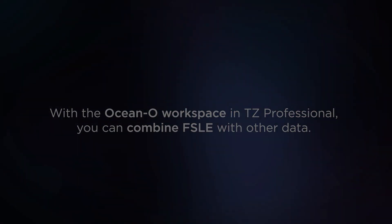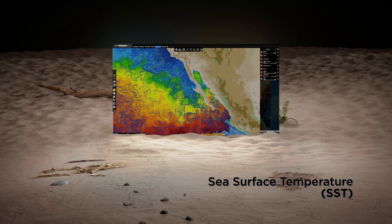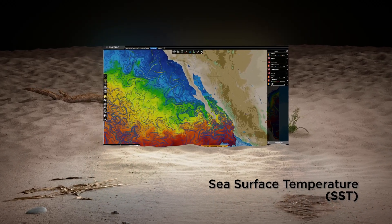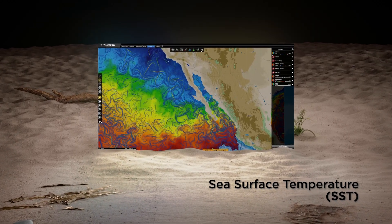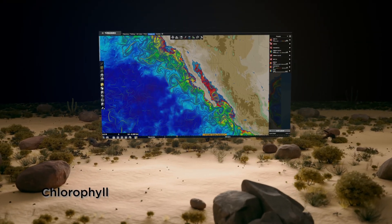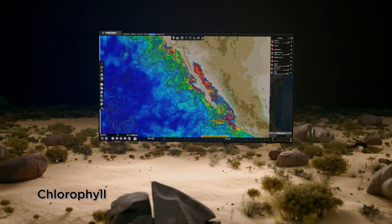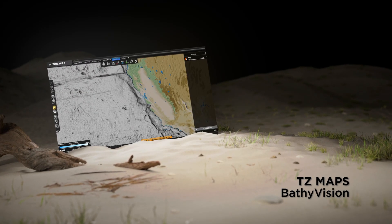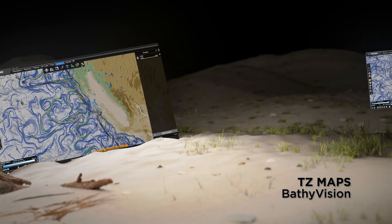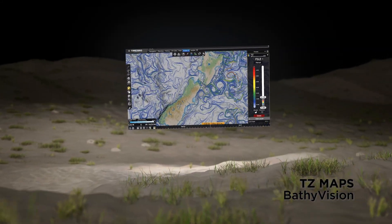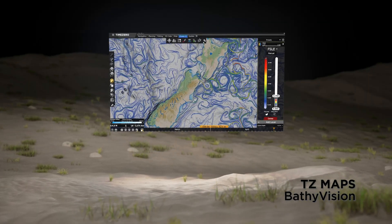You can combine F.S.L.E. with sea surface temperature, since F.S.L.E. filaments near temperature changes are often highly productive. Add chlorophyll data, as F.S.L.E. filaments at the edges of plankton-rich zones are key transit points for predators. Use precise bathymetry with TZ Maps Bathy Vision to identify areas where F.S.L.E. convergence overlaps with bathymetric drop-offs, creating nutrient-rich zones full of marine life.